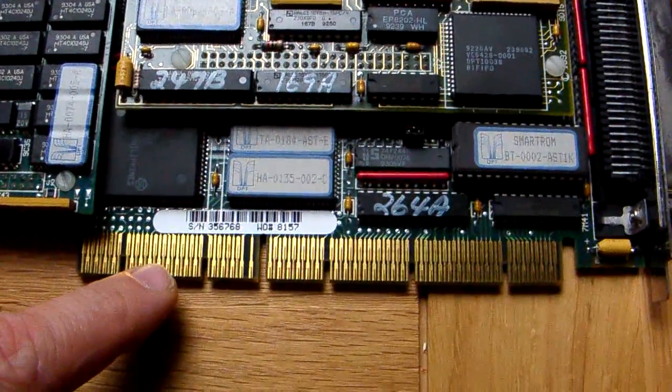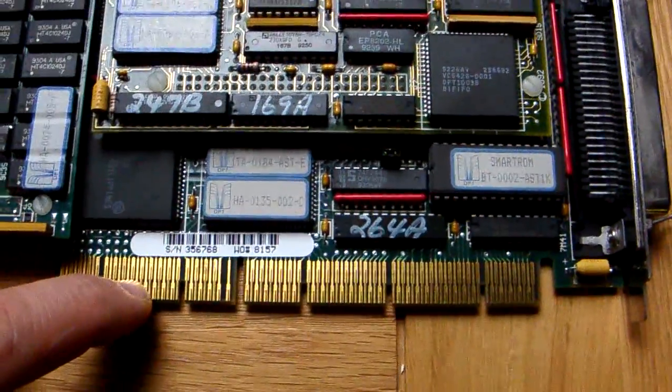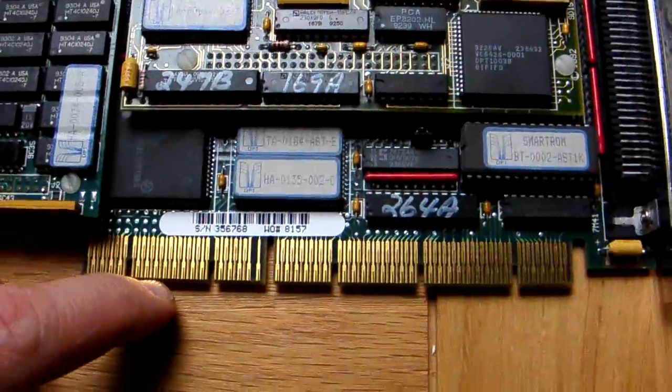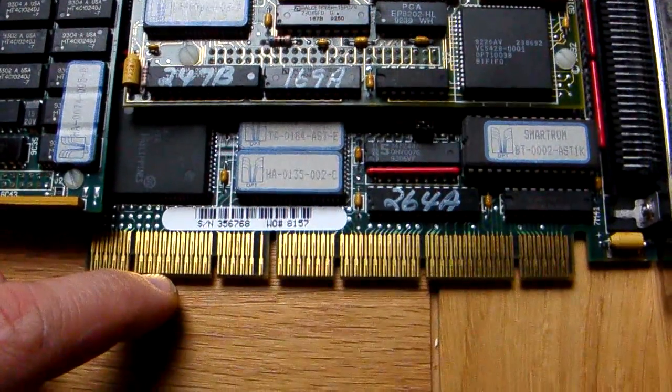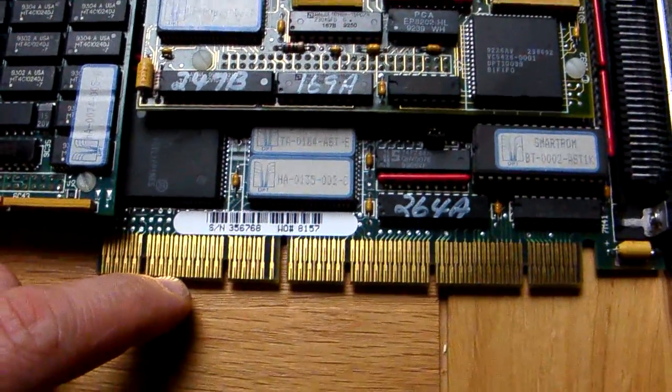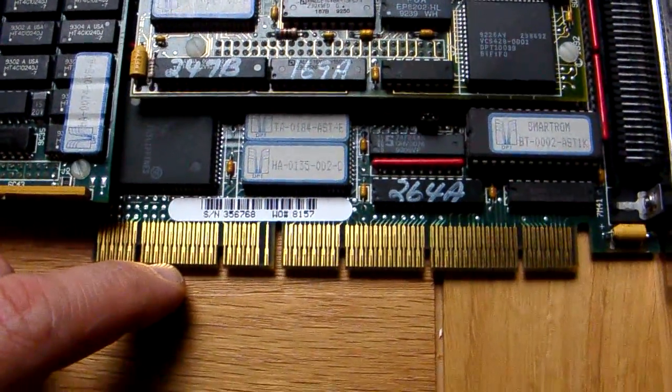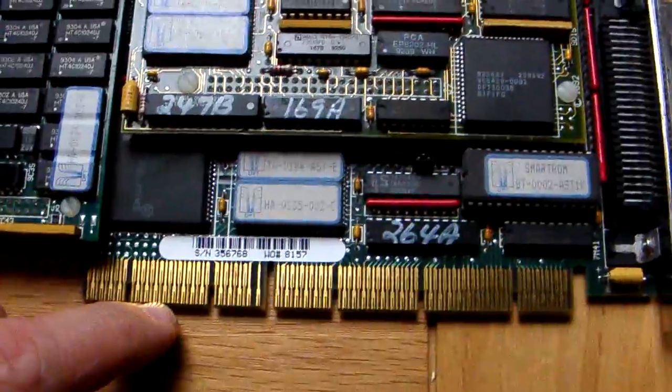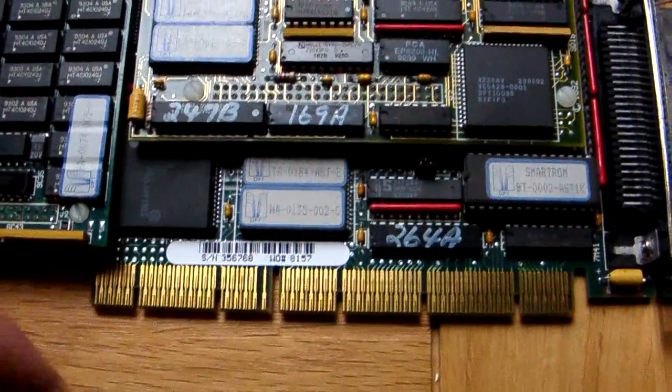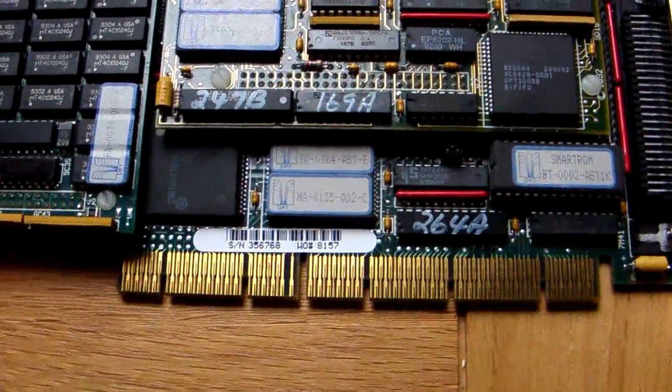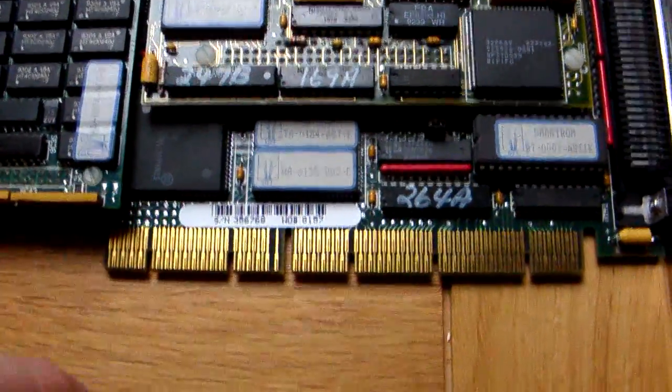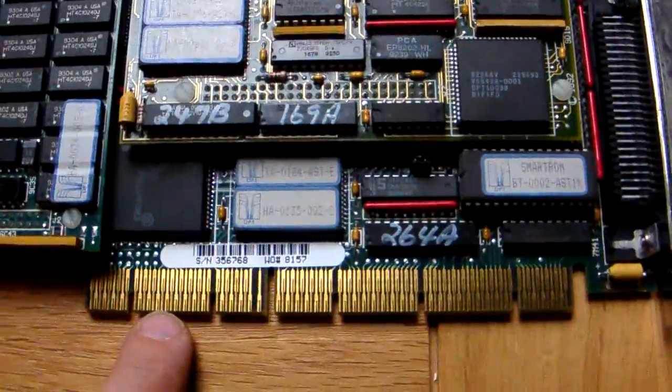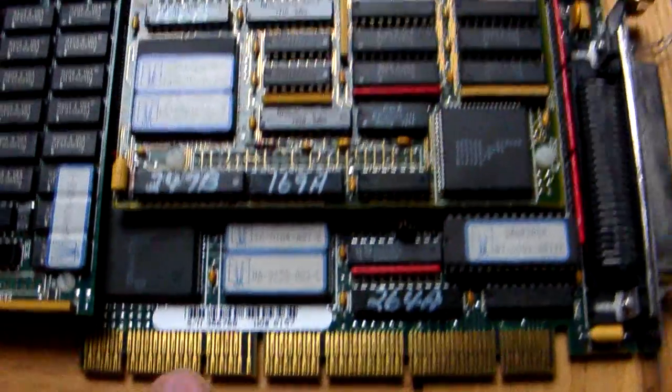As you can see, the pins are longer. The ISA meets about here and then you get the extended pins. So basically, the idea was that the ISA card couldn't access the 32-bit because it couldn't be pushed down far enough, whereas this particular board could be pushed down far enough and accepted.